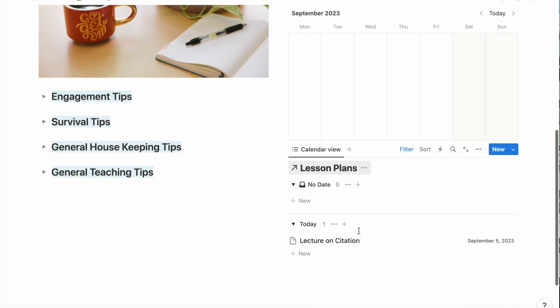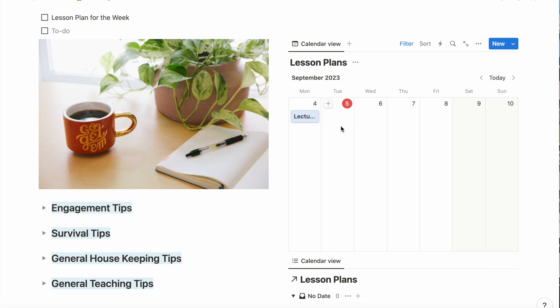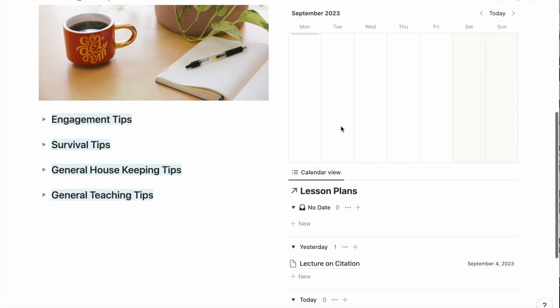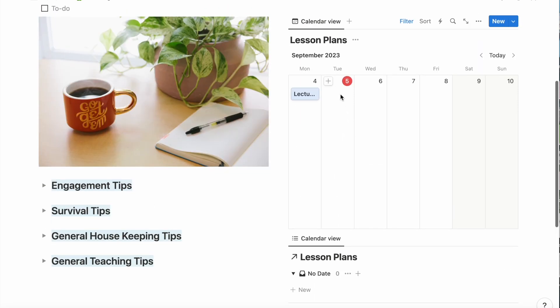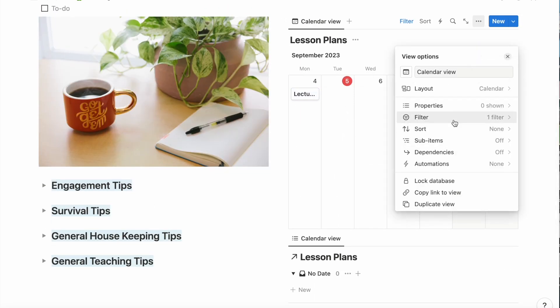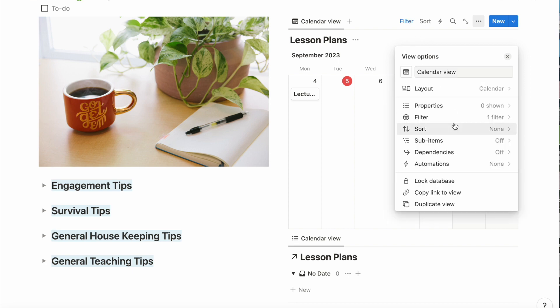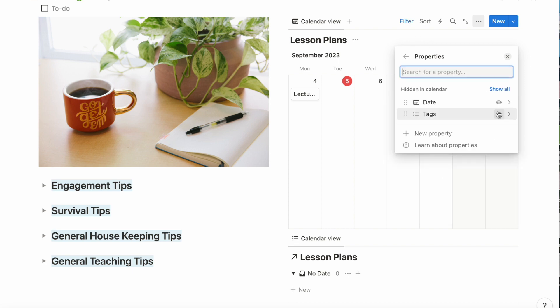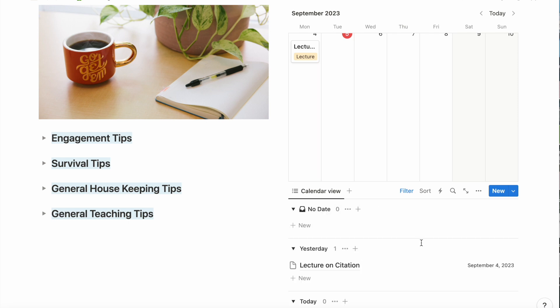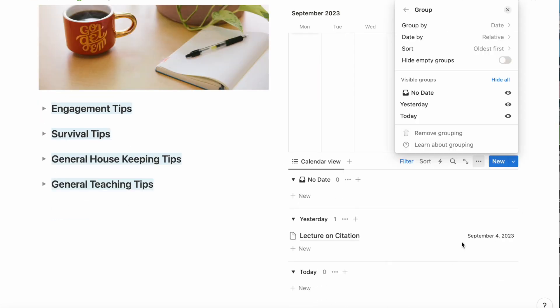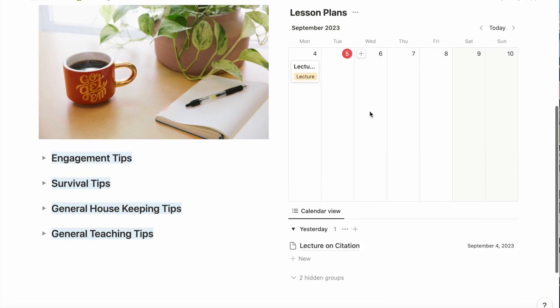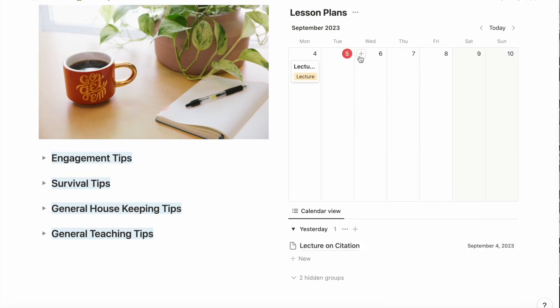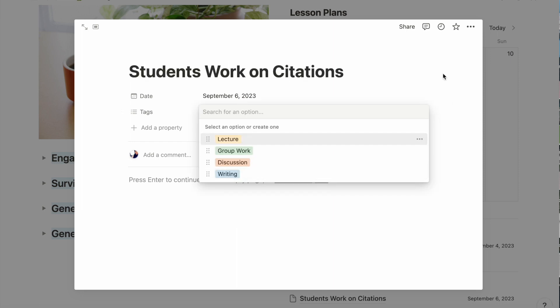The first one disappeared, so I redid it exactly the same. And now I'm just going to move it over to show a Monday, Wednesday, Friday lesson plan. And I'm going to configure it to show me the tags within the box so that I can see them at a glance. I'm going to clean this up a bit by hiding the database title and then I'm going to hide the empty groups. Now I'm going to add a lesson to Wednesday and Friday just to illustrate how it'll look when it's full.